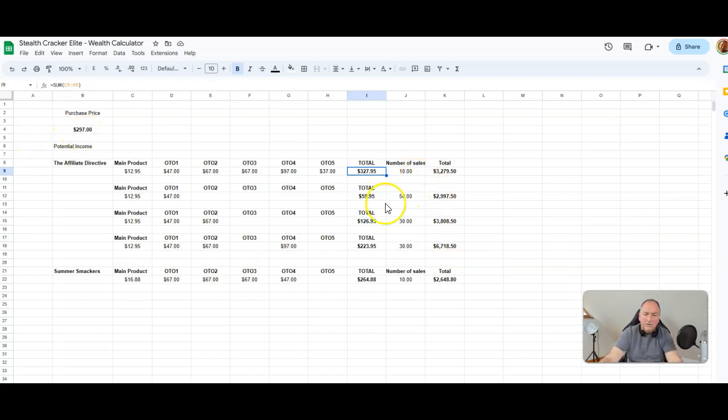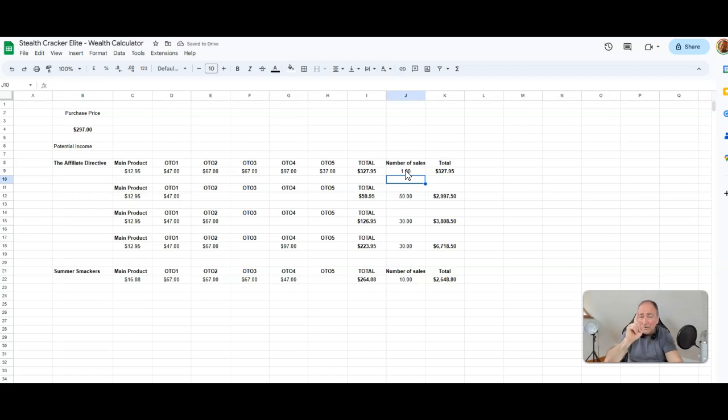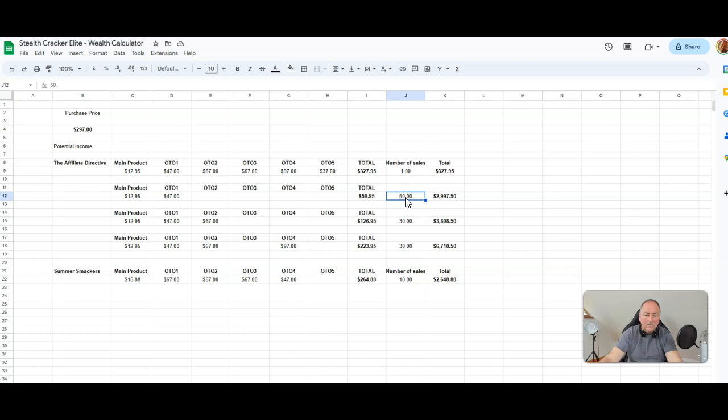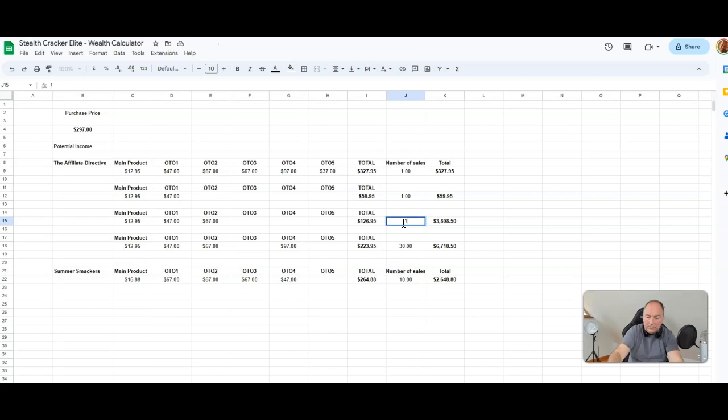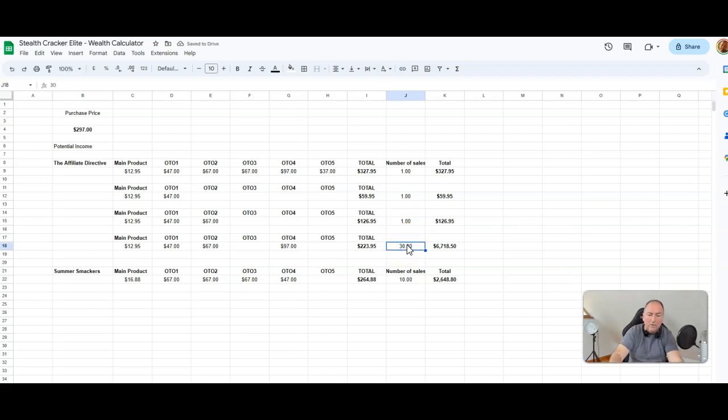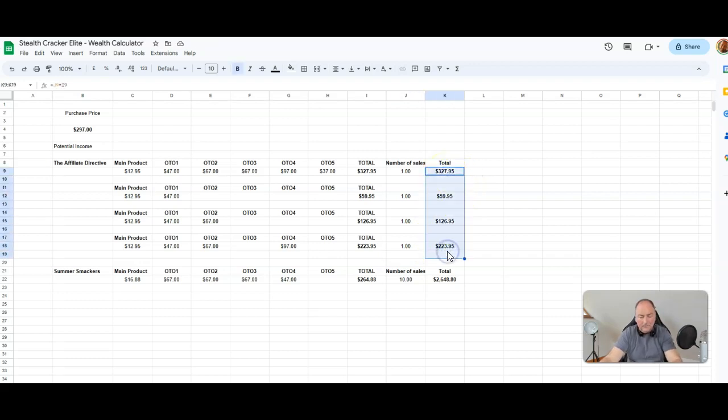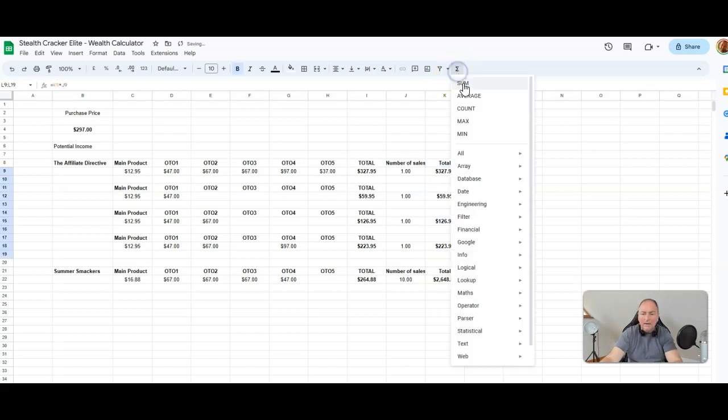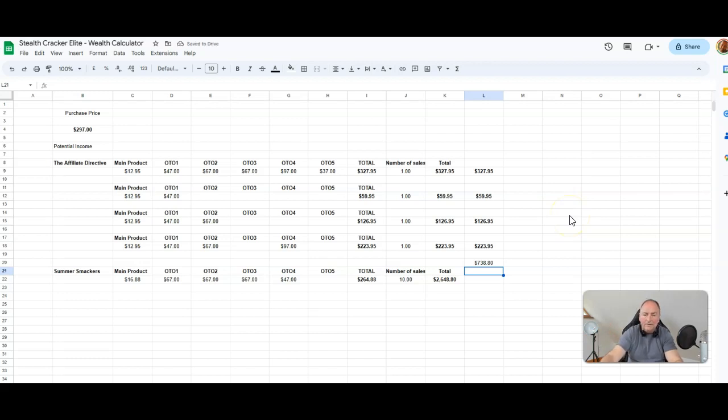So you can see how this all adds up. But let's just look at your investment here. $297. Let's say you sold one full funnel of the Affiliate Directive, you get $327.95. One full funnel and all your money is covered from one out of 15 offers. Let's say you also had one person that came in and bought the main product and the OTO 1, that'd be another $60. If you had one person that came in and bought the OTO 1 and the OTO 2, that'd be another $126. And one person who came in and bought the OTO 1, the OTO 2, and the OTO 4, that'd be another $223.